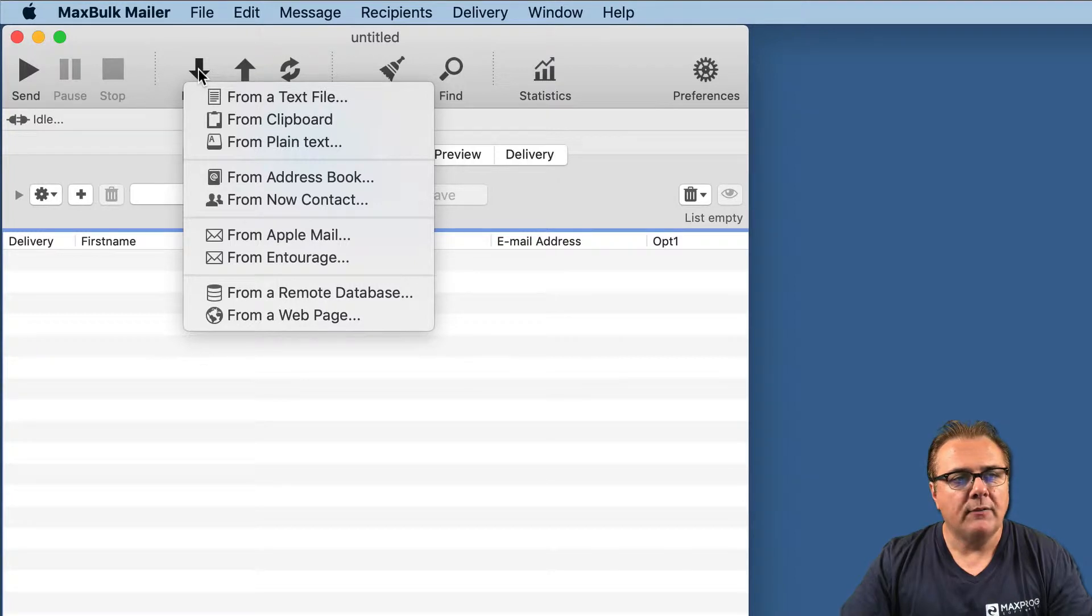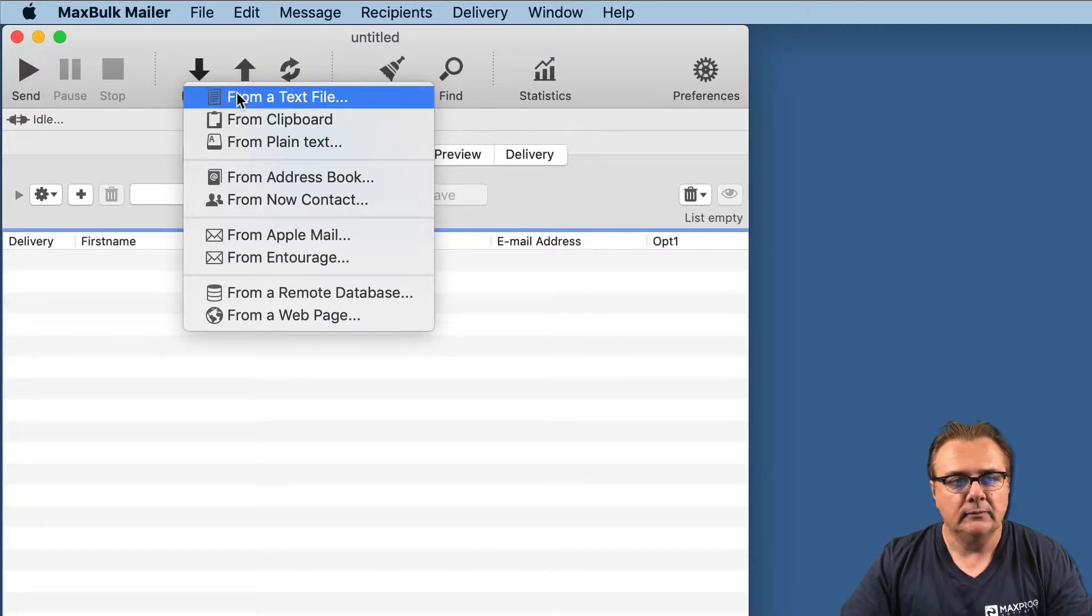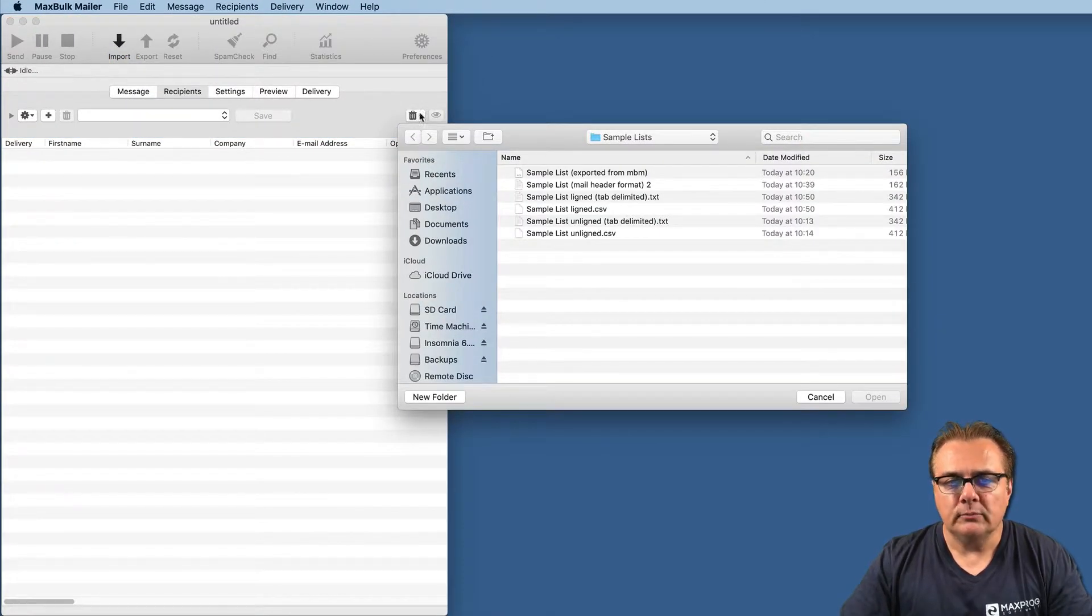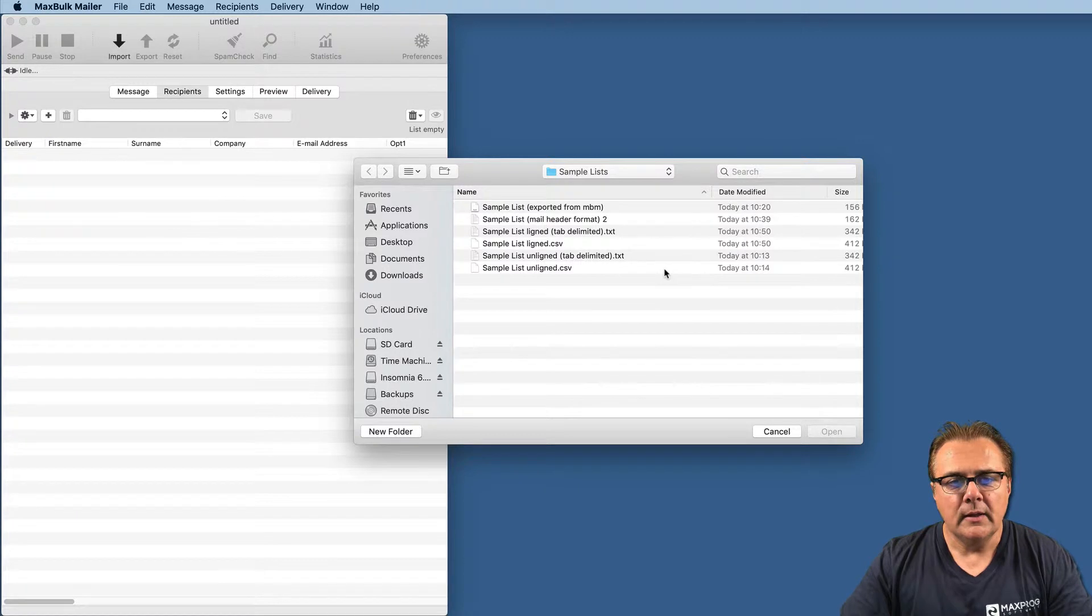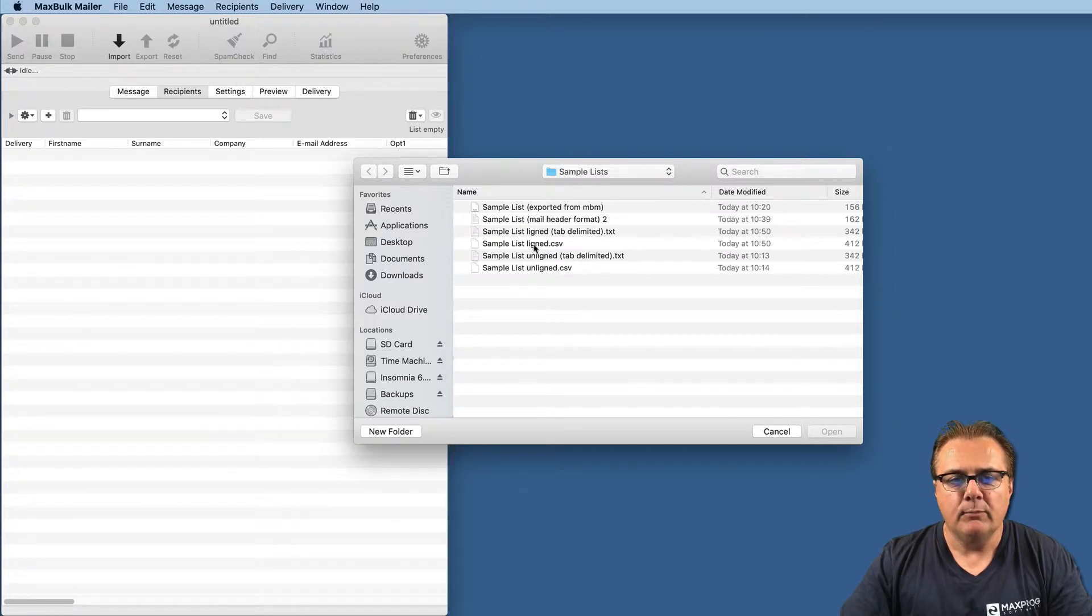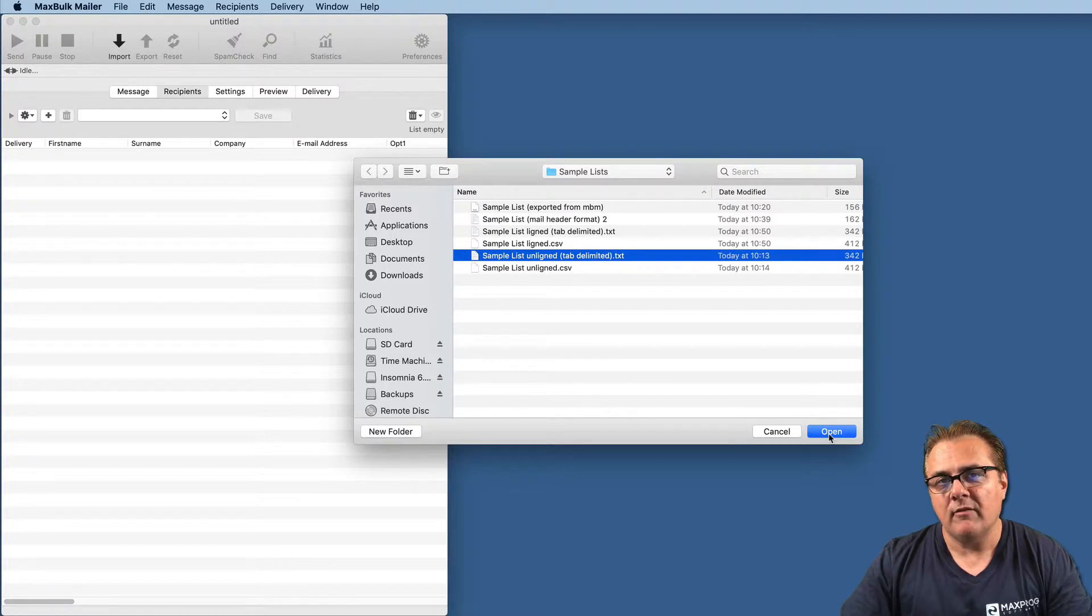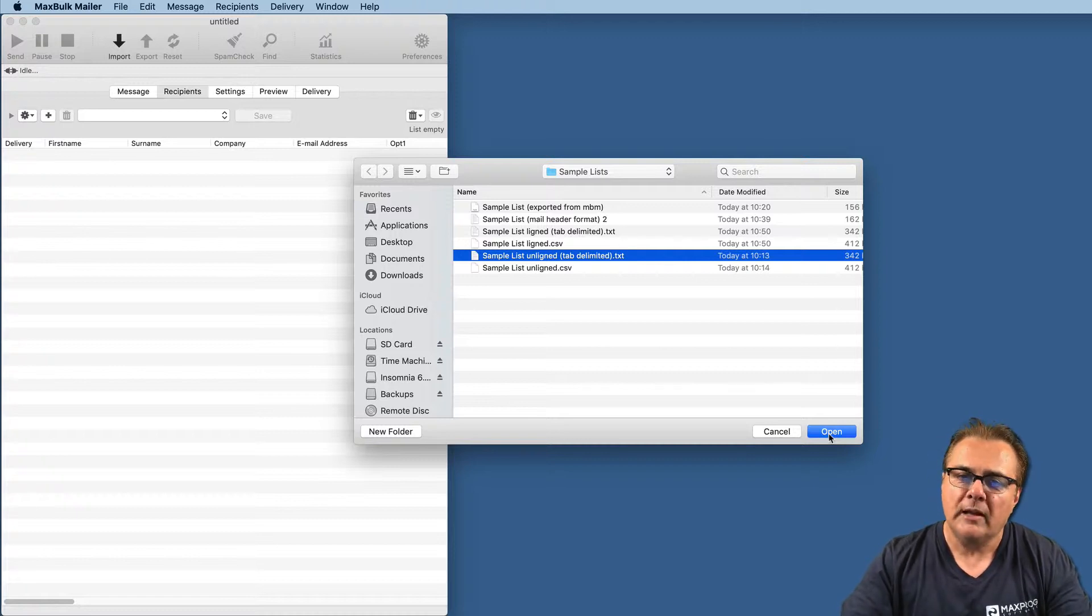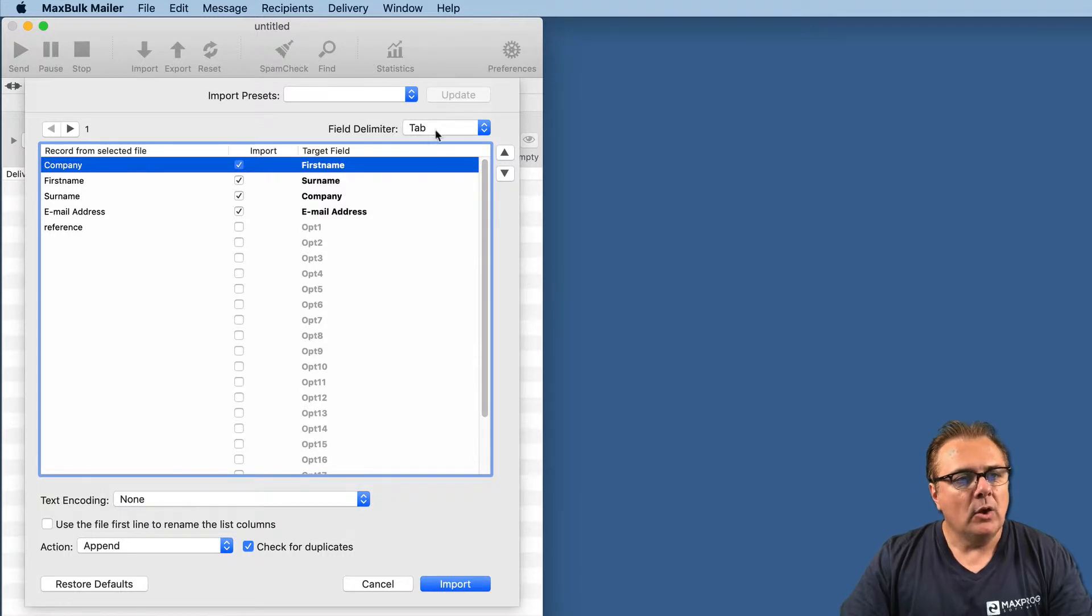The Import button has several choices. One of the most common ways to import recipients into MaxBook Mailer is importing from a text file. So let's select Text File for the moment. When you select this option, MaxBook Mailer will show you the Finder Field Selection window. And there you can select a list. For this example, I have created several sample lists. We will try to import one called SampleListAligned.